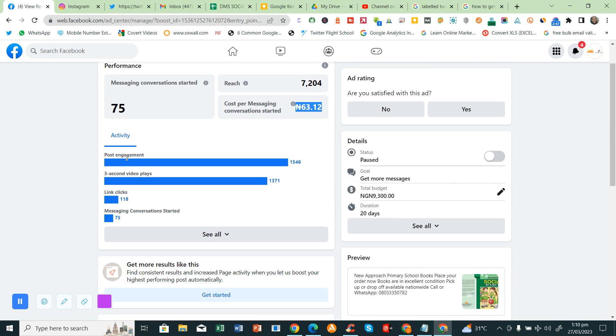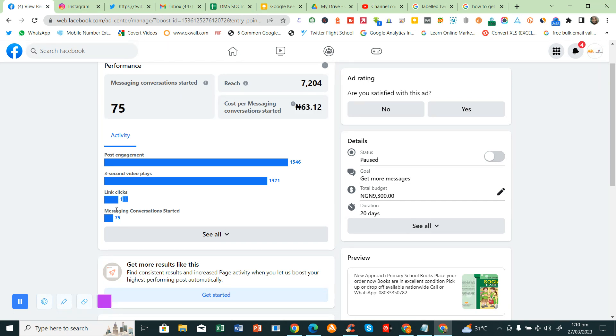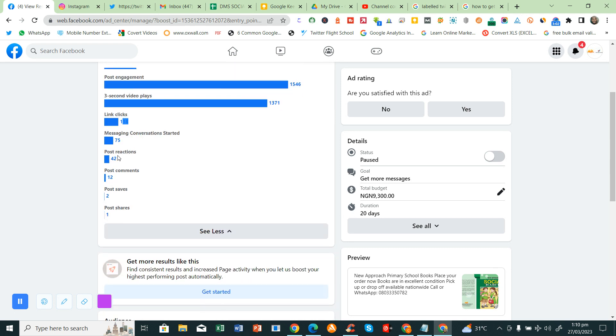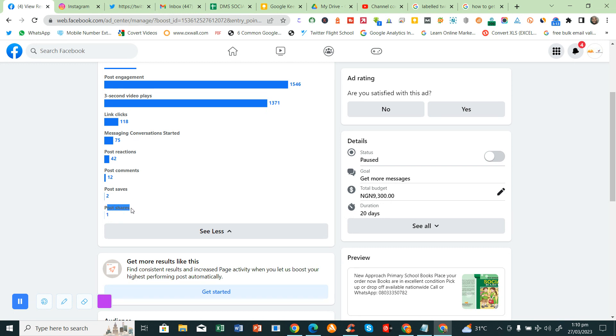This is the post which people that saw the post. These are the three second video plays, so they actually played the video. This is the clicks they clicked on the link or the ad. This is the message. You see all this here. The post reaction type that we actually like. This is the post comments that people that commented. These are people that saved the post. Some people save the post in order to be able to view it later. Now these are the posts here.